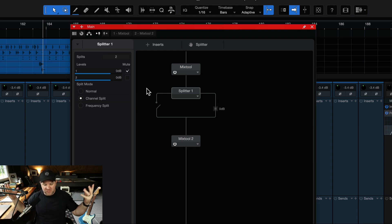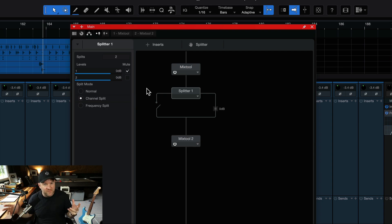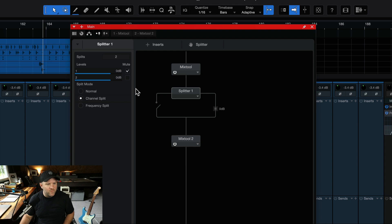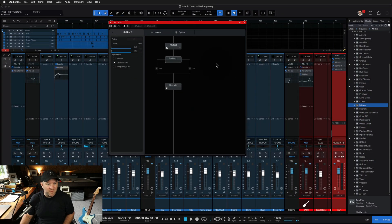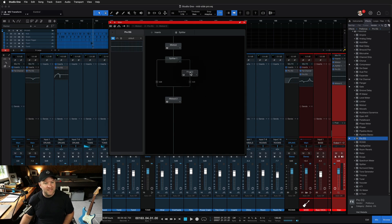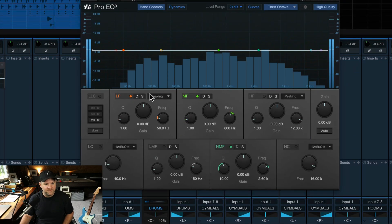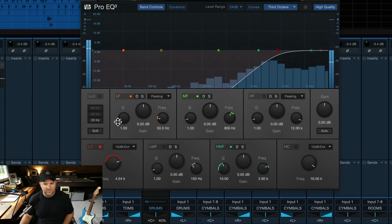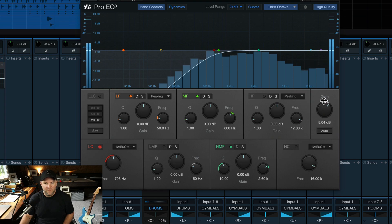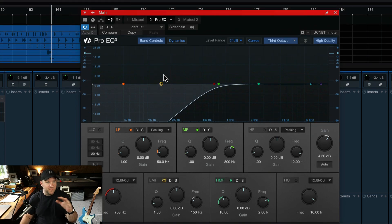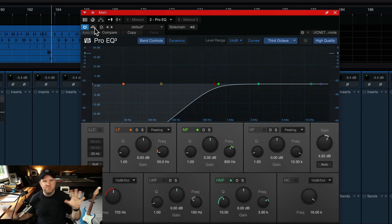Now I could EQ those guitars differently. A great example: you've got guitars panned hard left and right, they're super muddy, and you're mastering the song — you can't go back and adjust the individual mix. This allows you to EQ those side guitars without messing with the center. I put ProEQ on the side path and boosted the high end on those guitars — you can hear it's only happening on the sides, not affecting the bass at all because the bass is right up the middle.